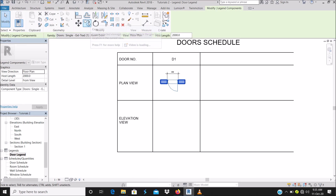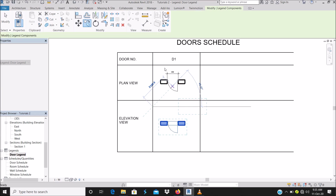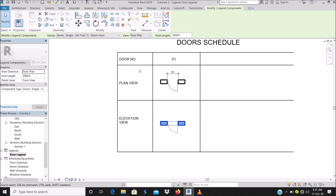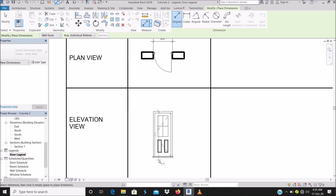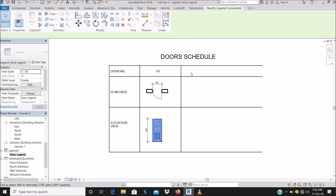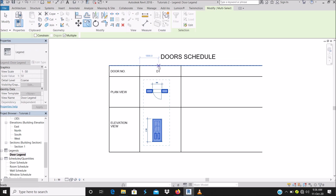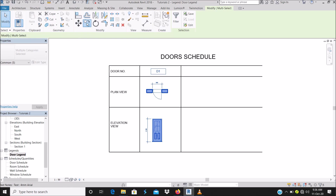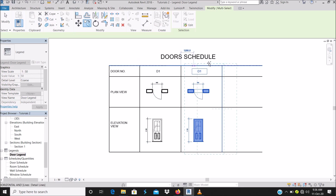The basic idea to get the elevation view is to copy the plan view out, select it, and change the view to Front — that's all. Then add dimensions as needed. When selecting a door to copy for a new door type, select it together with the dimensions.